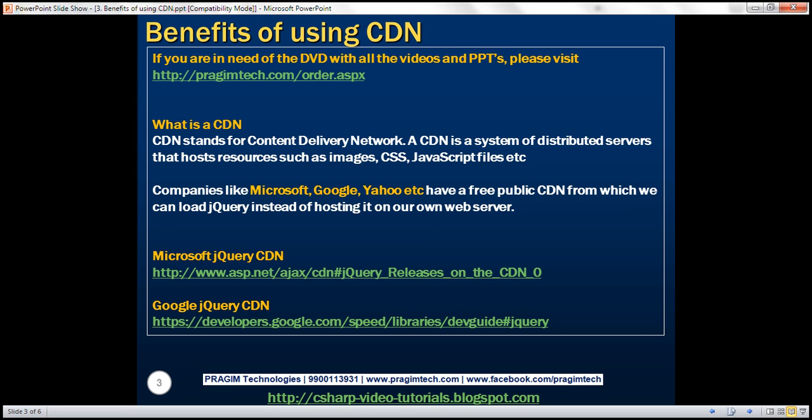So what is a CDN? CDN stands for Content Delivery Network. A CDN is a system of distributed servers that host resources such as images, CSS, JavaScript files, etc.